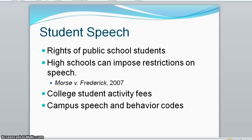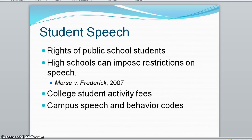Another example involves college student activity fees. Colleges may distribute these activity fees among student groups, even when the groups espouse beliefs that some students would reject. In 2000, the court favored a Wisconsin university's right to require such fees if they were used to support social and political causes, such as gay rights, with which some students disagreed.